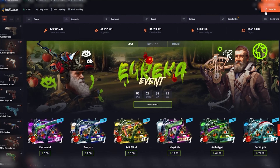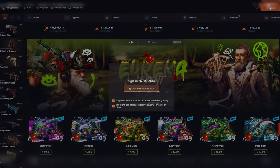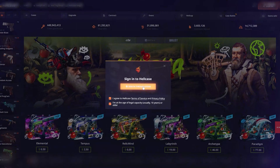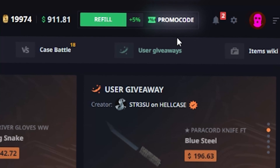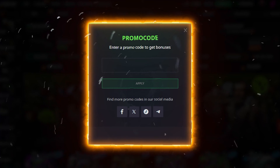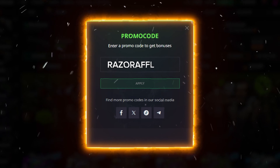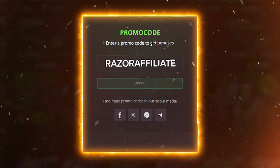Navigate to the Hellcase website, log in using your Steam account and locate the promo code button in the top right corner. Input the code Razor Affiliate and hit apply.